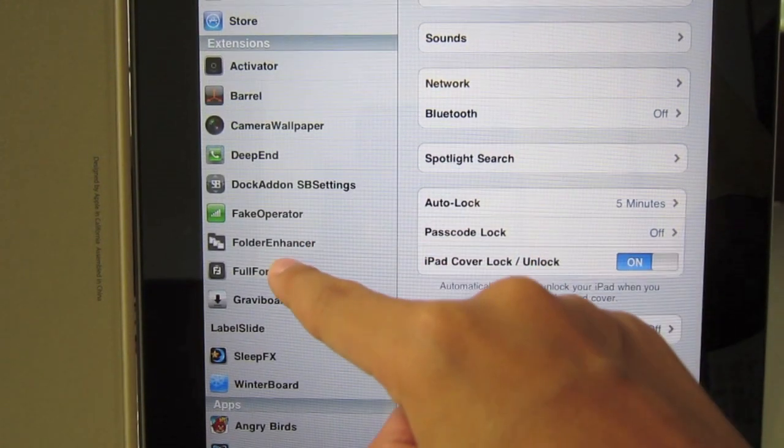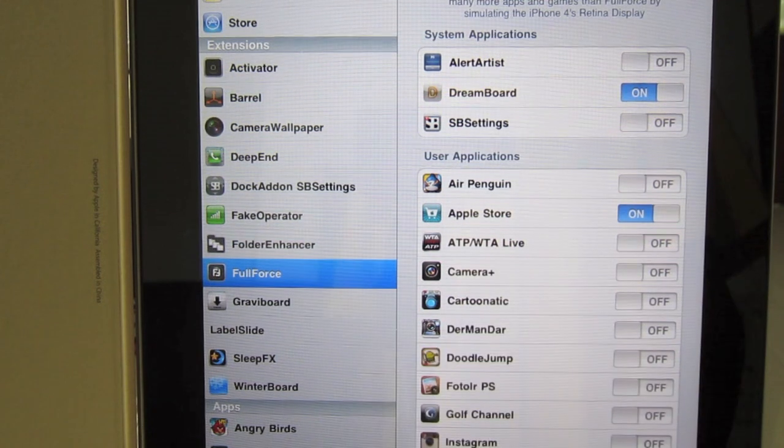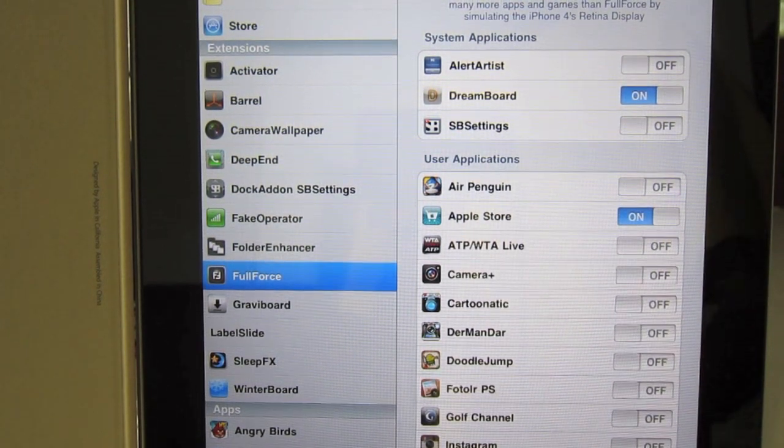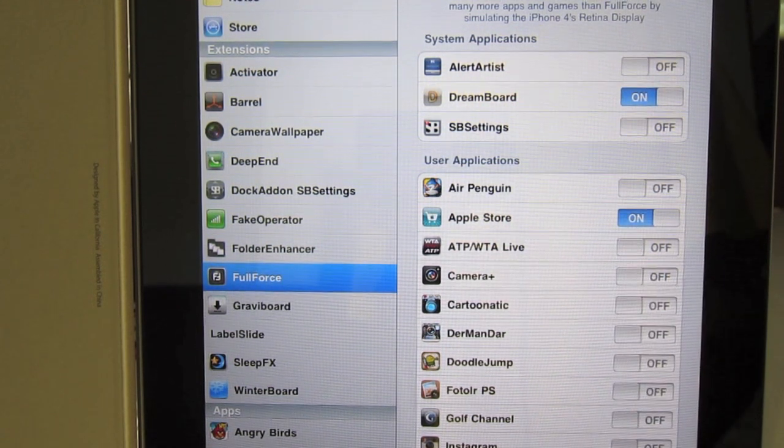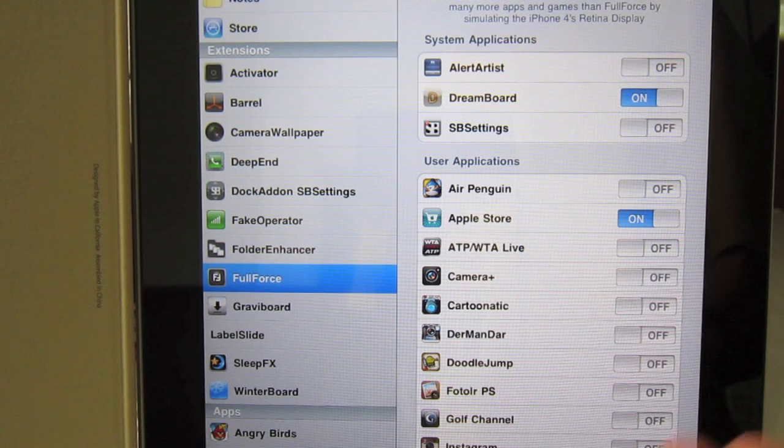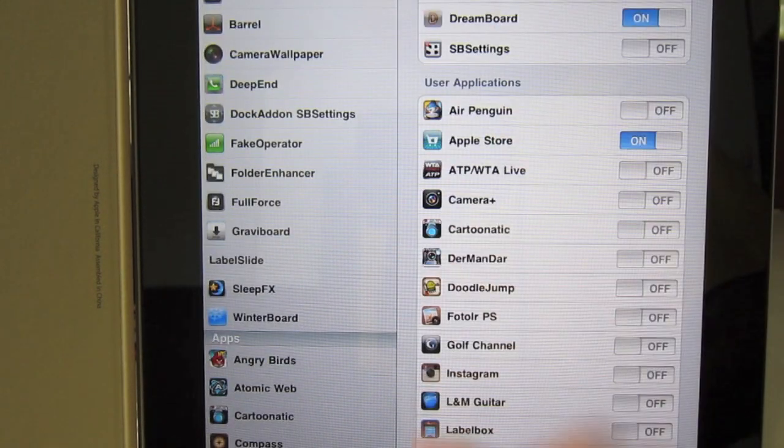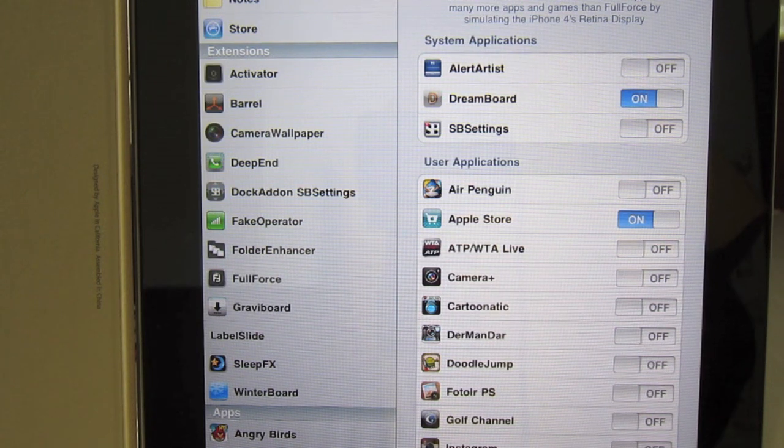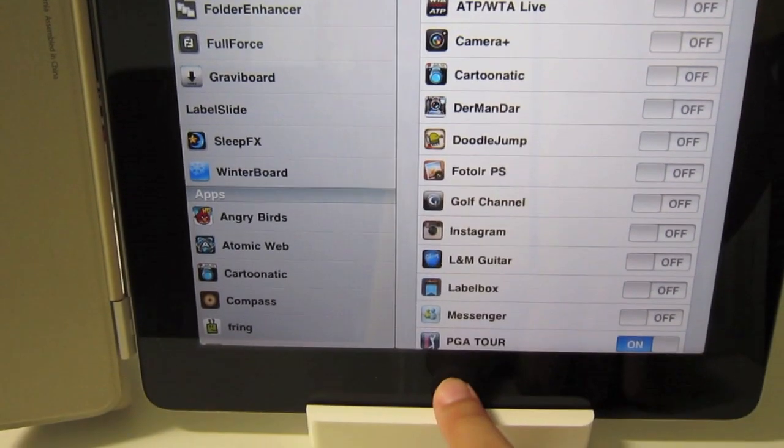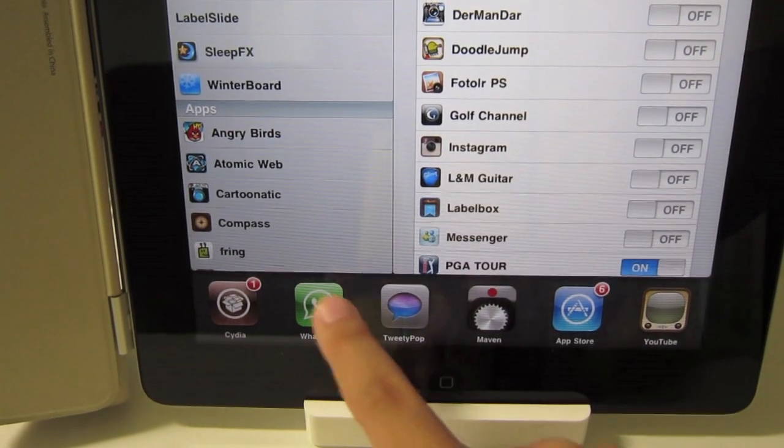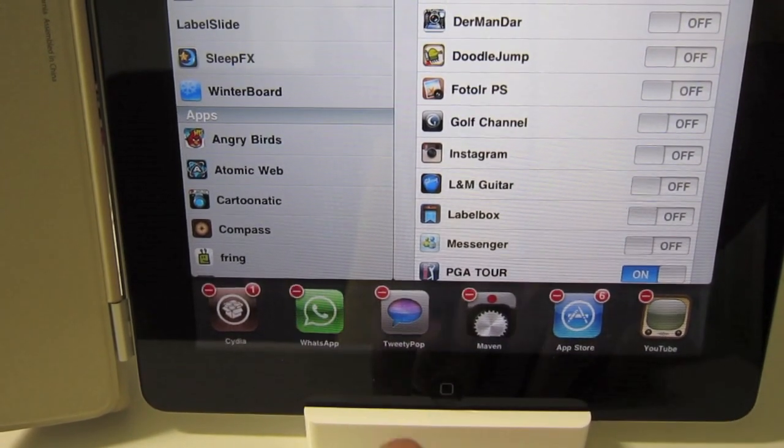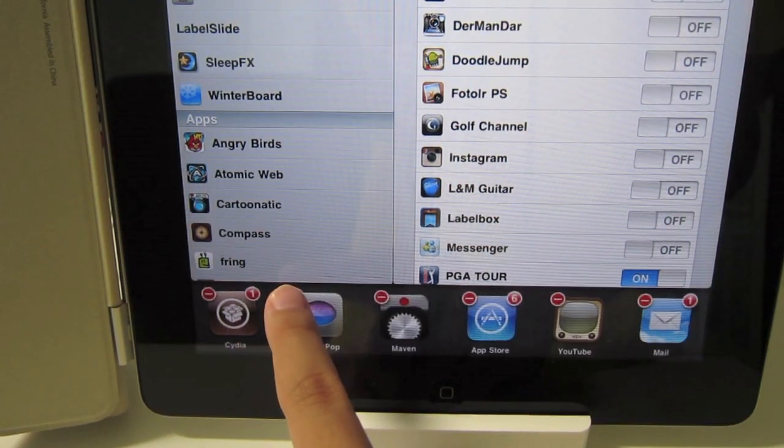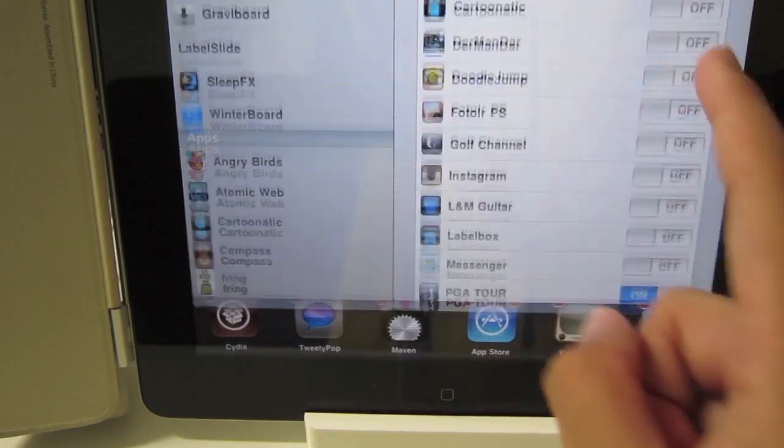Slide down to full force on the left hand side and make sure you quit the WhatsApp application. For you newbies, just reveal the multitasking bar by double clicking the home button. Then hold on the application, then hit the minus sign. Don't worry, this won't delete your application.